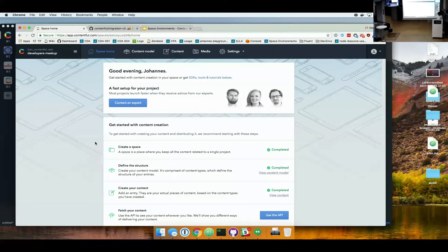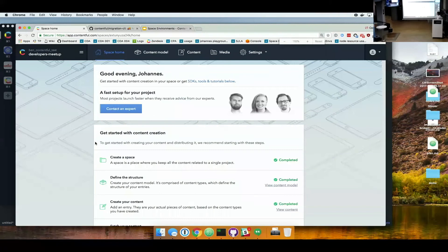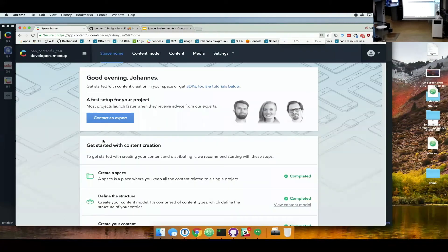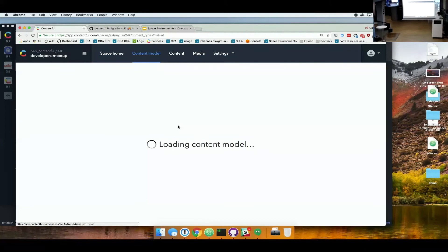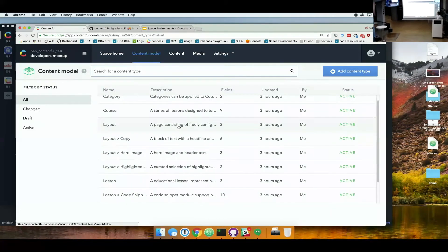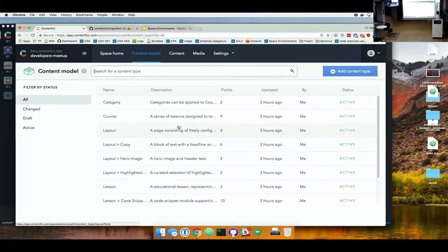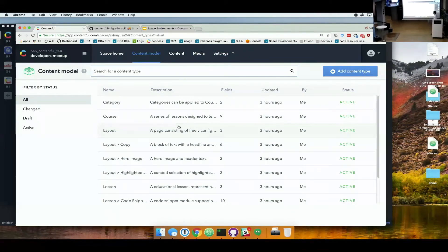So let's start. And this is just a demo space, the example space, I think, when you have used Contentful, you might have seen it. It has a couple of content types. I just created this already before. Some of you have seen it. It's kind of a, you have a course content type, you have some categories, you have layouts, you can browse the content.